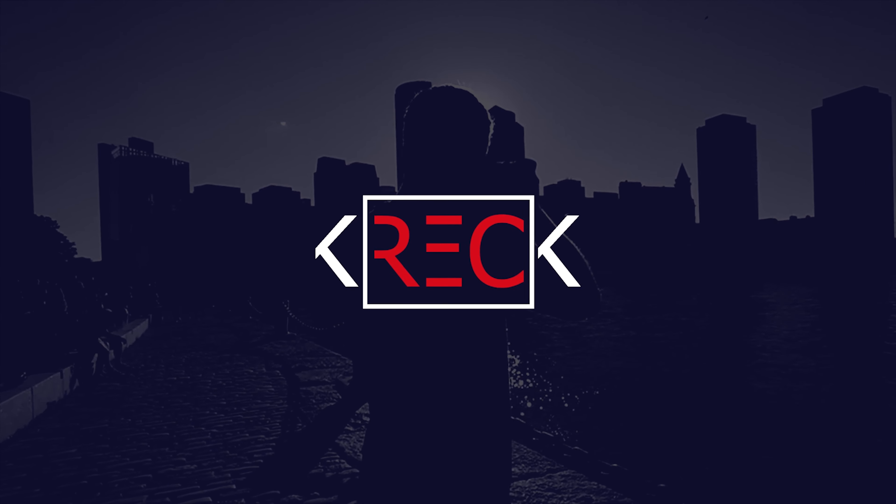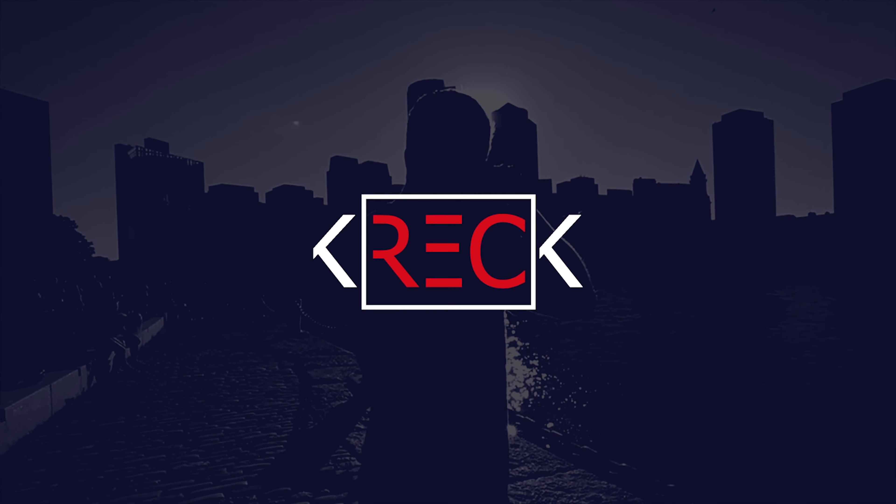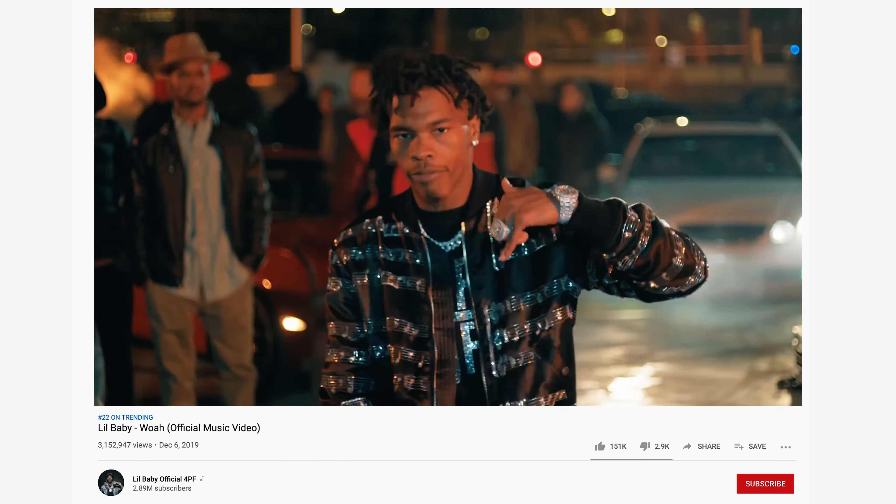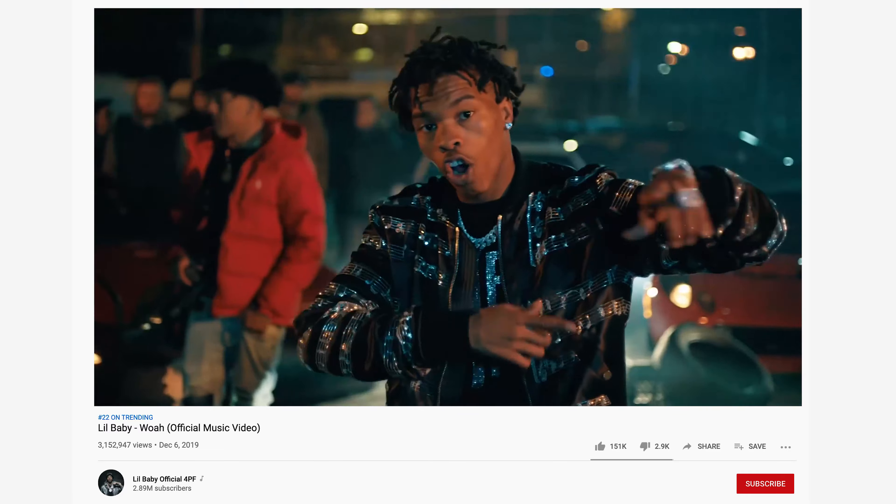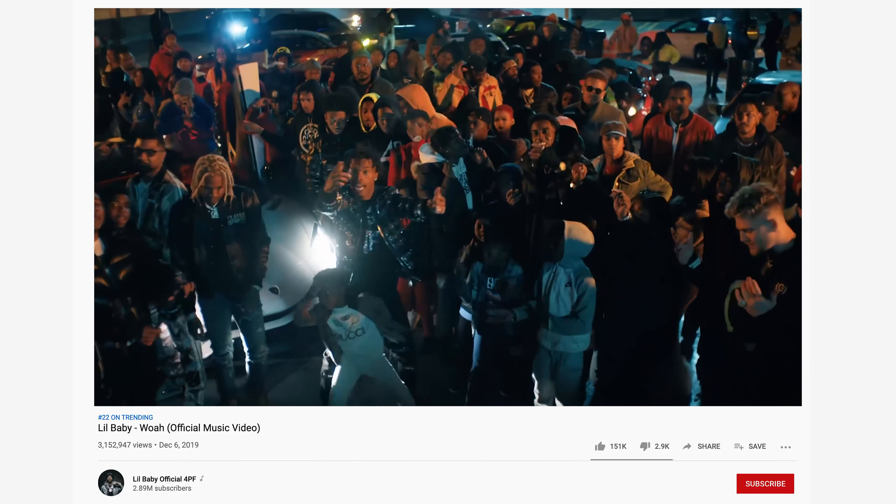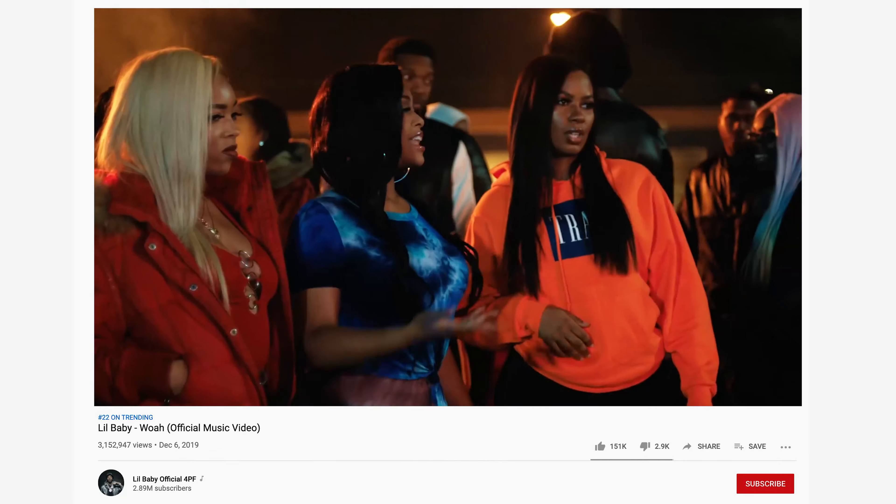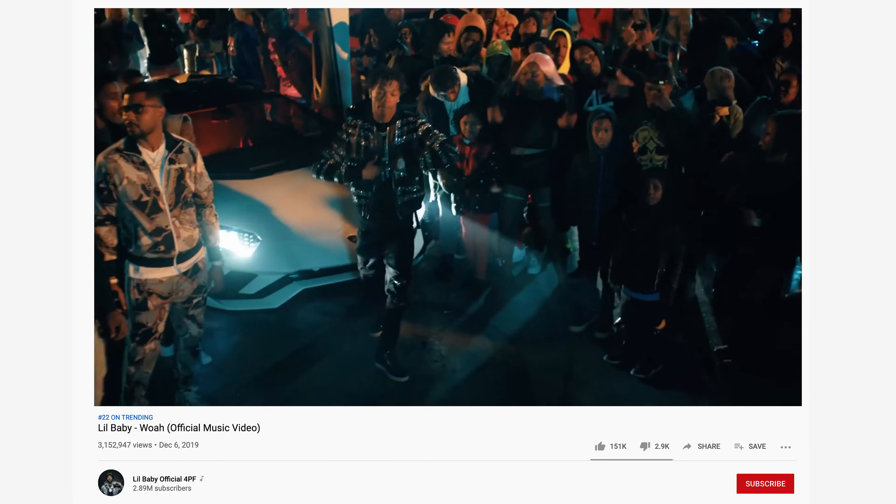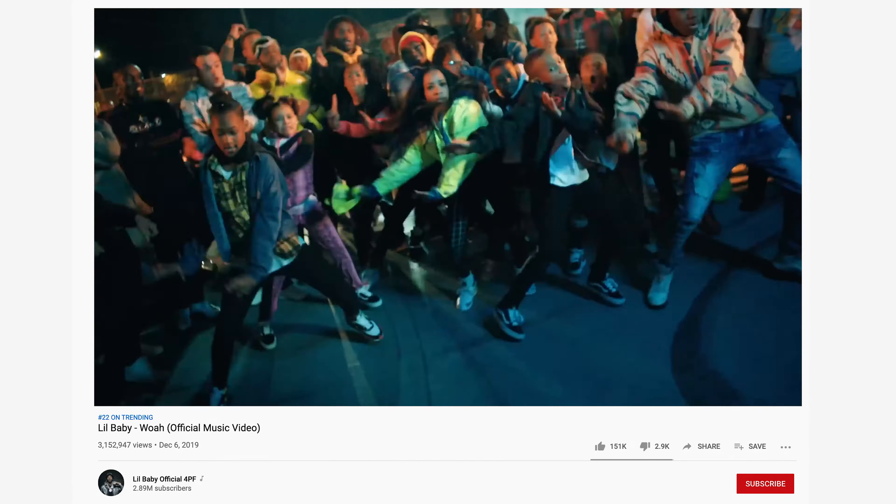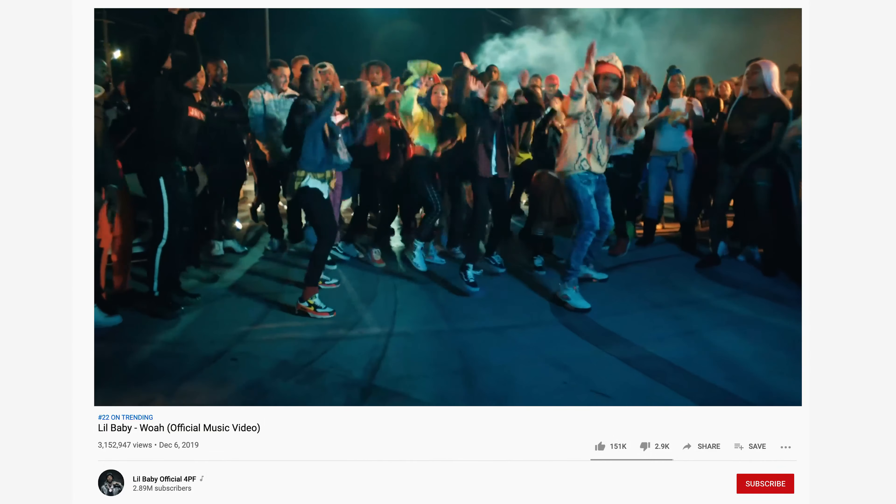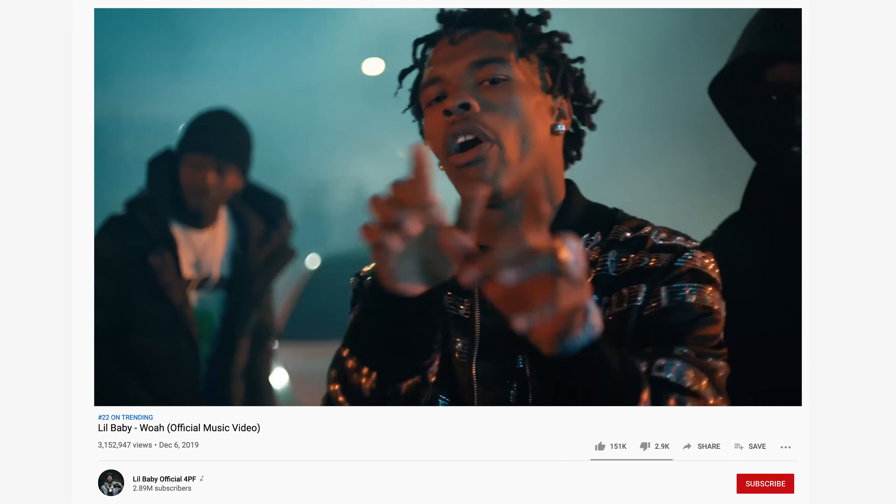How's it going everyone? Kellen Rec here and today we're going to do a very quick tutorial from the Lil Baby Whoa video that came out just last week. There's a little bit of a glitch effect used in this video that looks pretty cool and it's really easy to duplicate. So I'm going to show you right here.